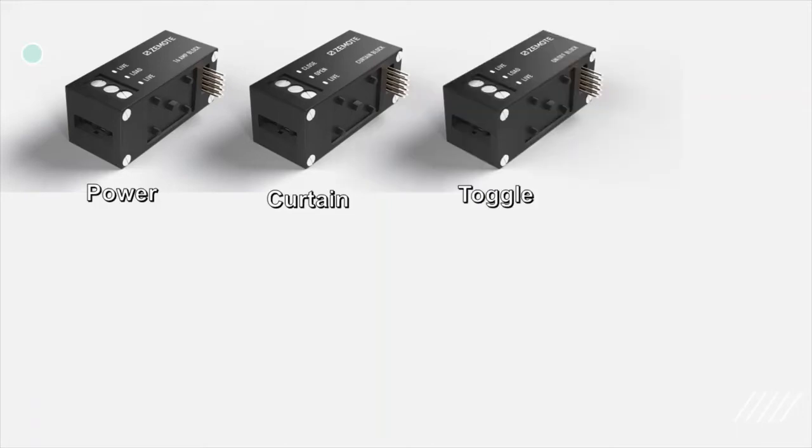This is a toggle block. It can also be used to turn on or off any appliance up to 3.3 kilowatts like power block, but does not offer energy consumption data.